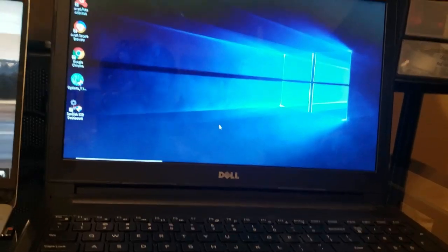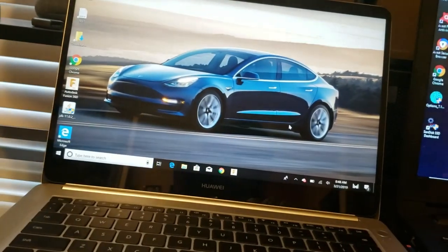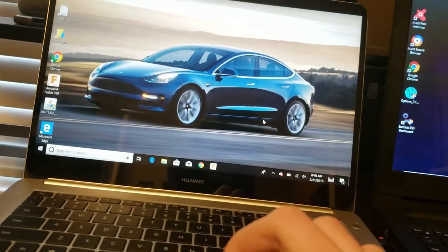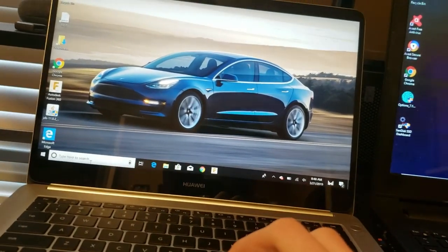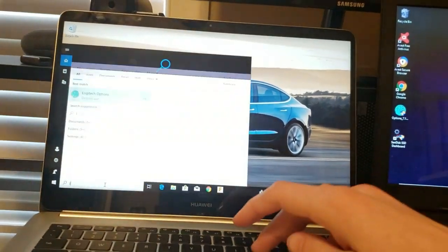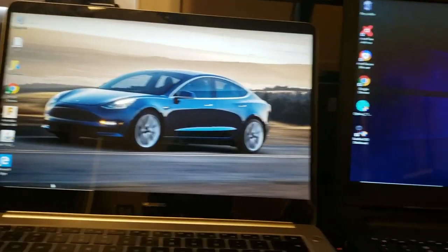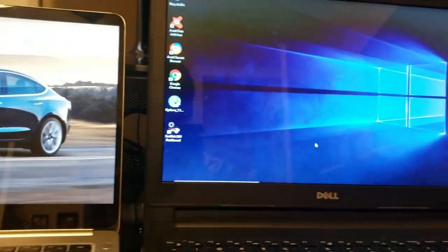So the next step is to launch Logitech options on your computer, or on both computers.